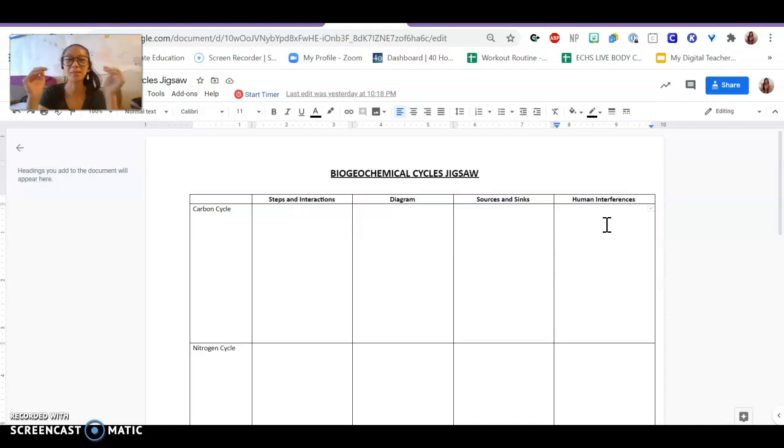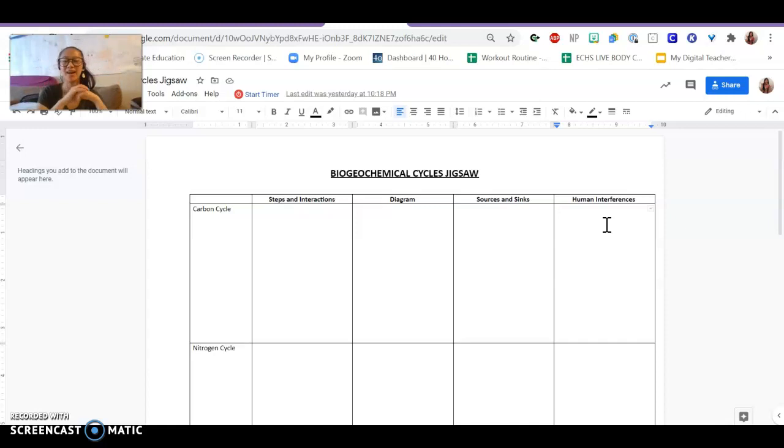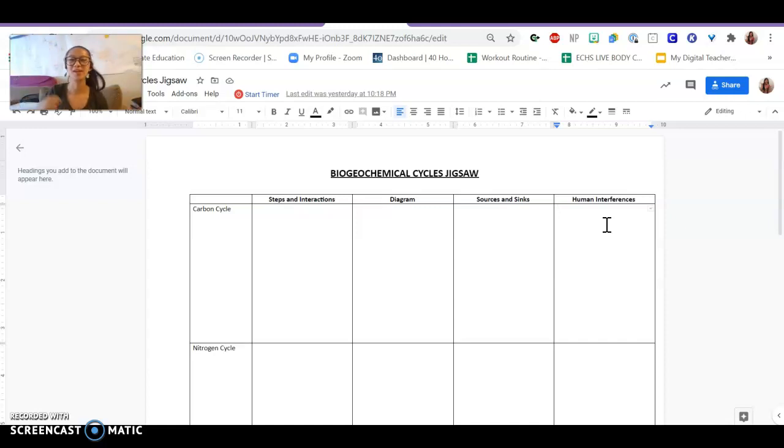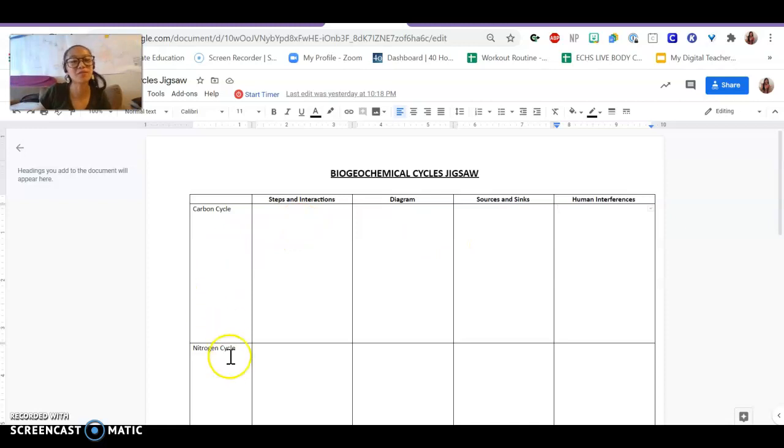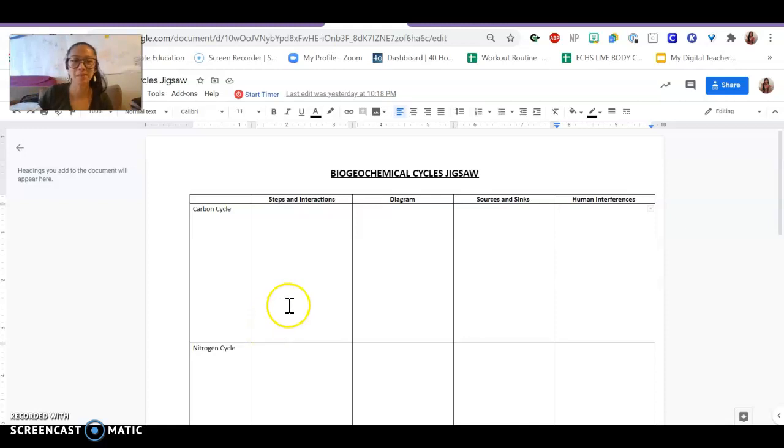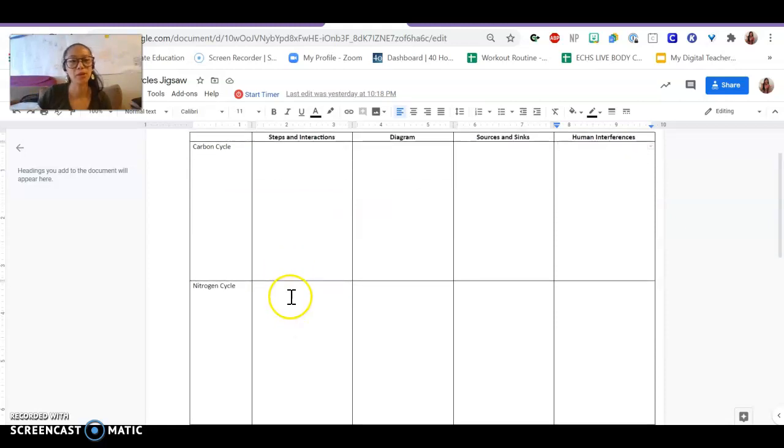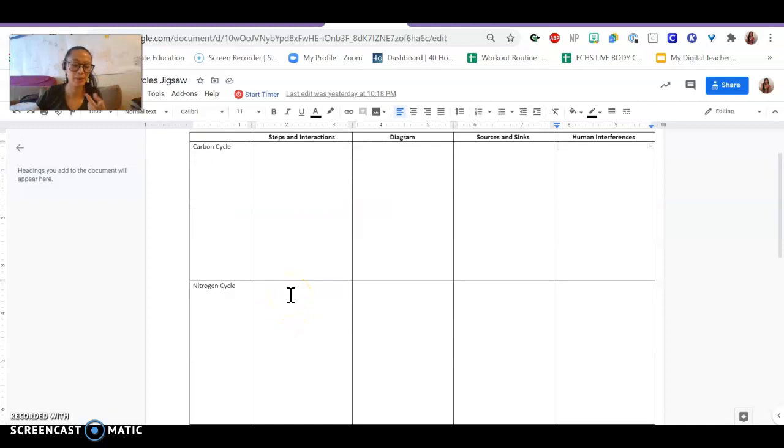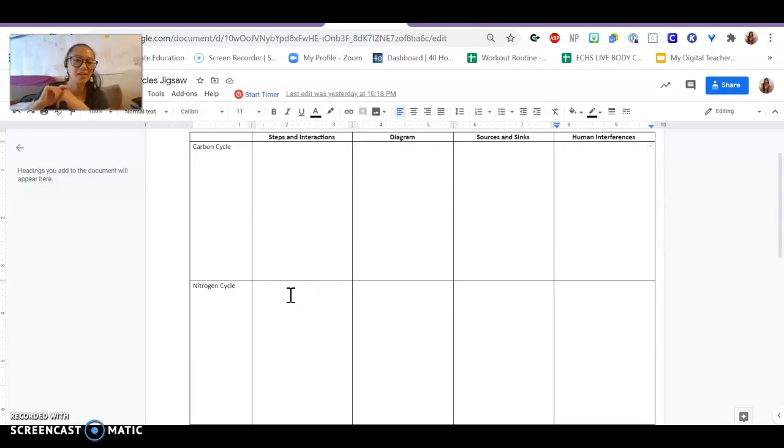You became an expert on one cycle, and then I rearranged the groups. I put you into smaller groups, one person from each cycle. Your job was to teach your smaller group about the cycle that you just became an expert on. We should have gotten through maybe two of the cycles today, and tomorrow we're going to finish the rest.